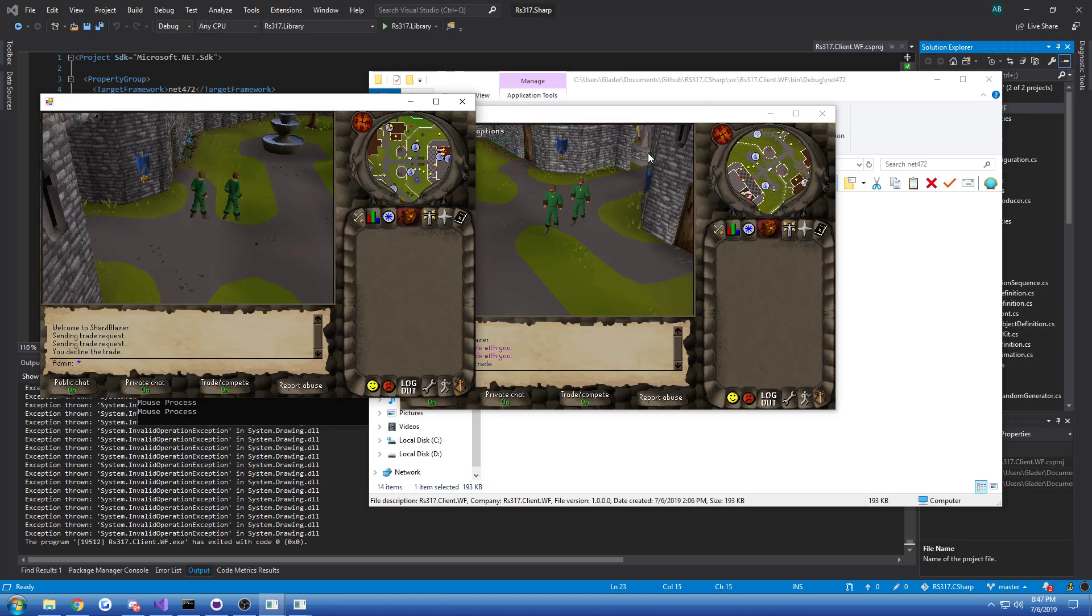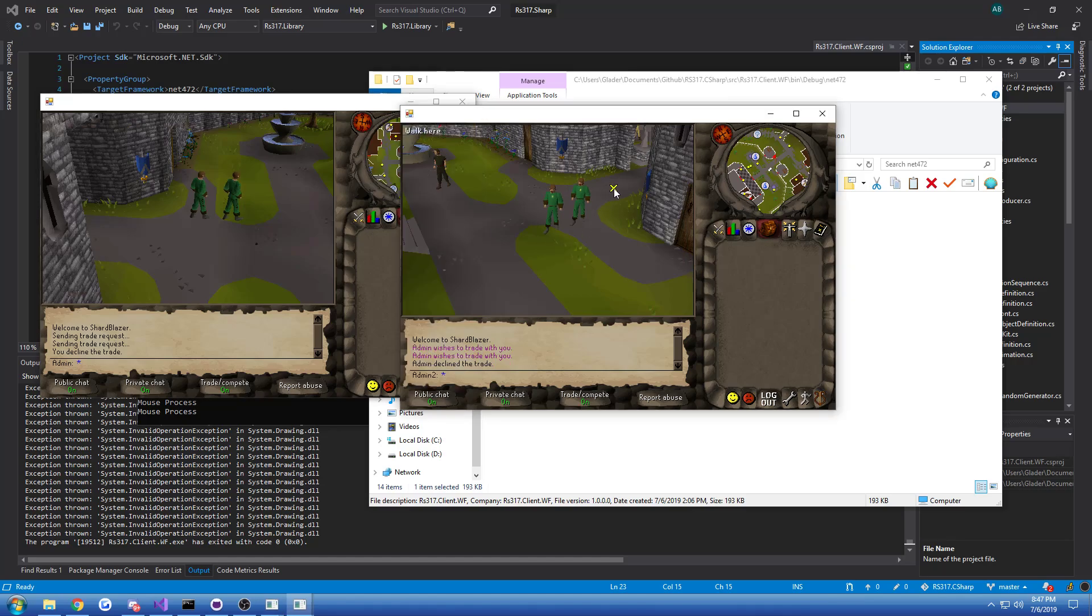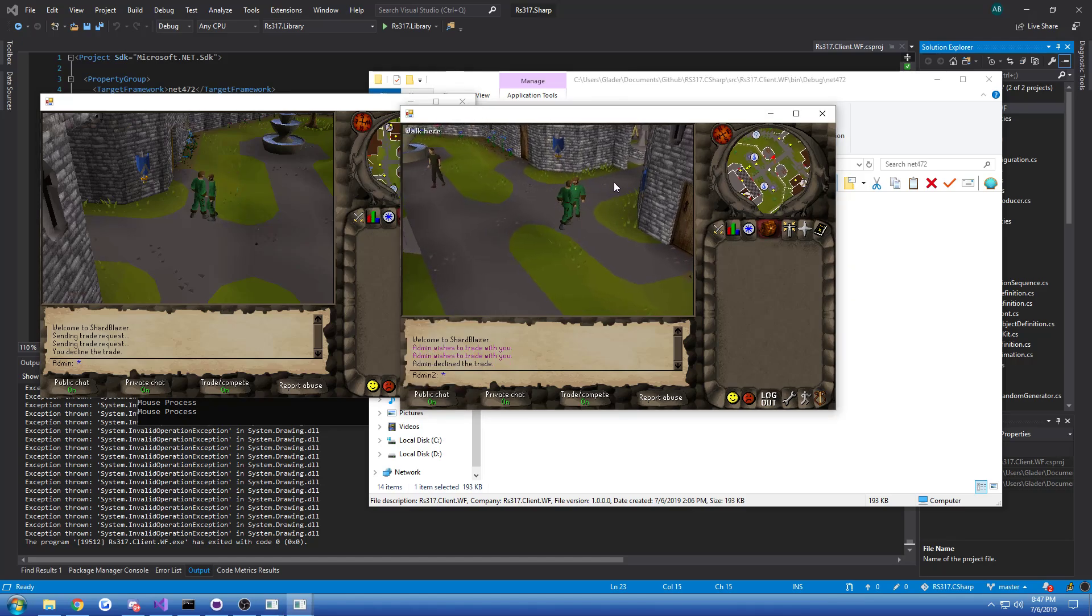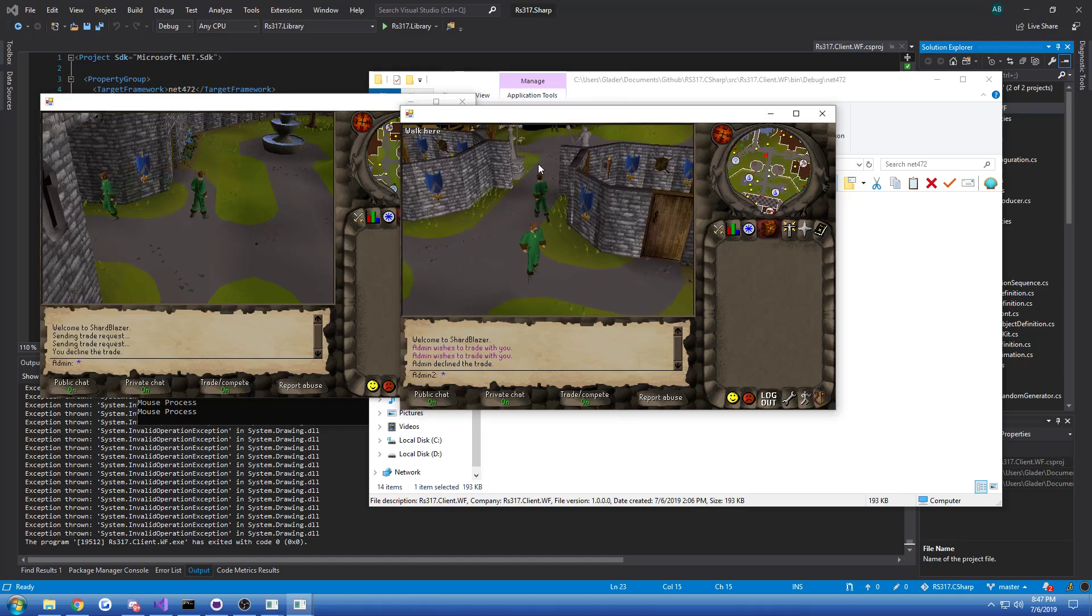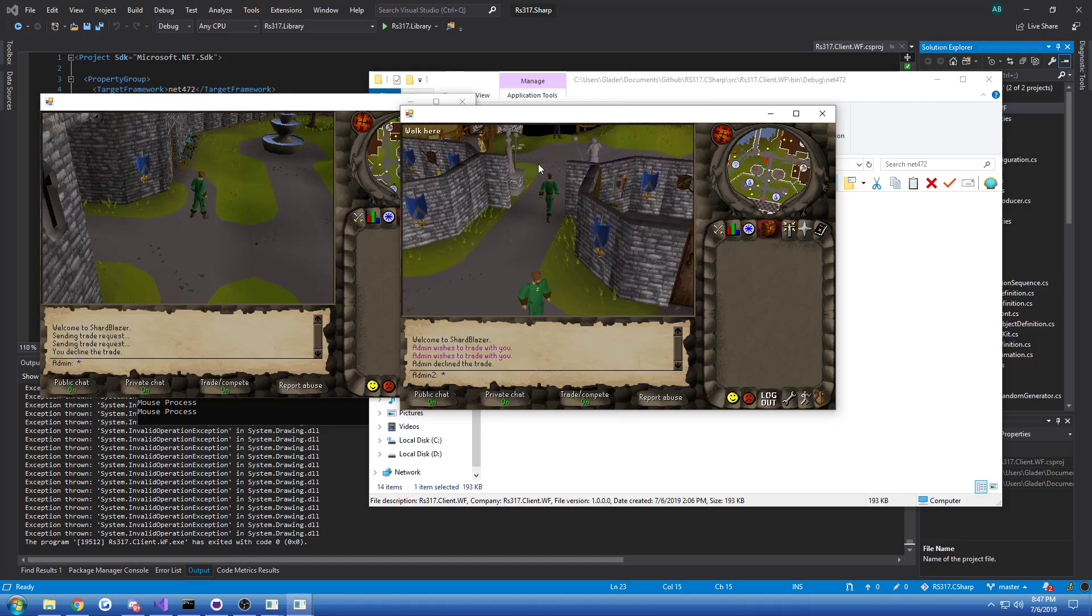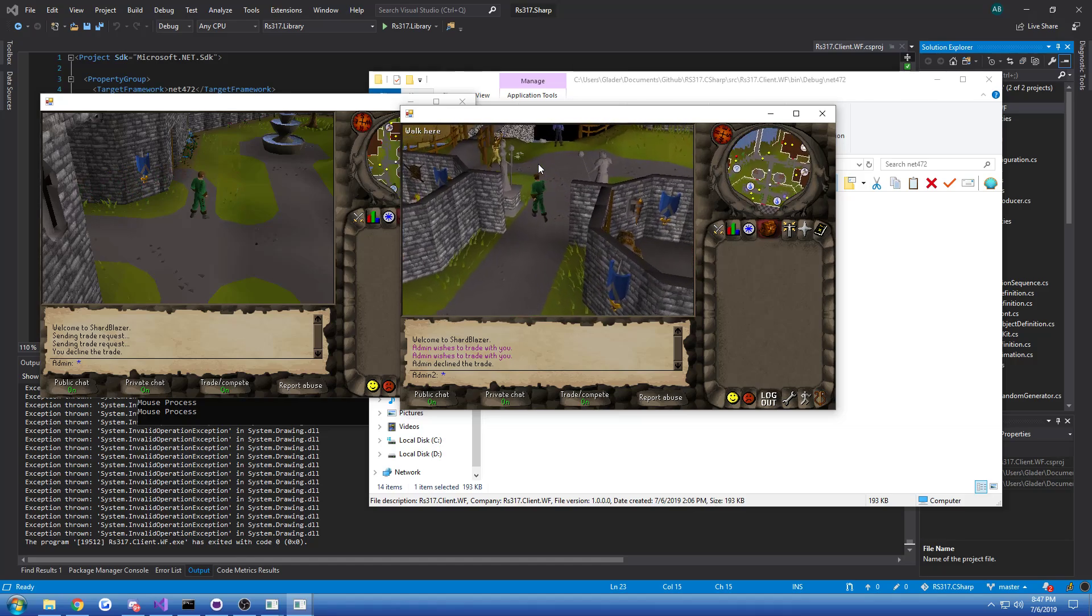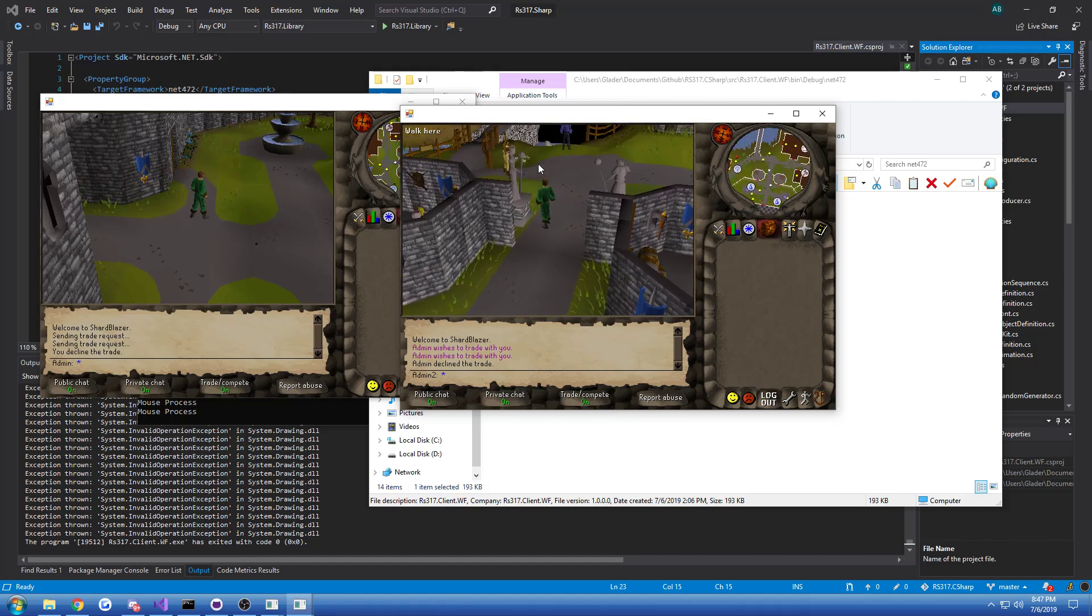Yeah, we can open the trade, you know, stuff like that. It's a very limited test server that I've downloaded. It's like a 10-year-old server.